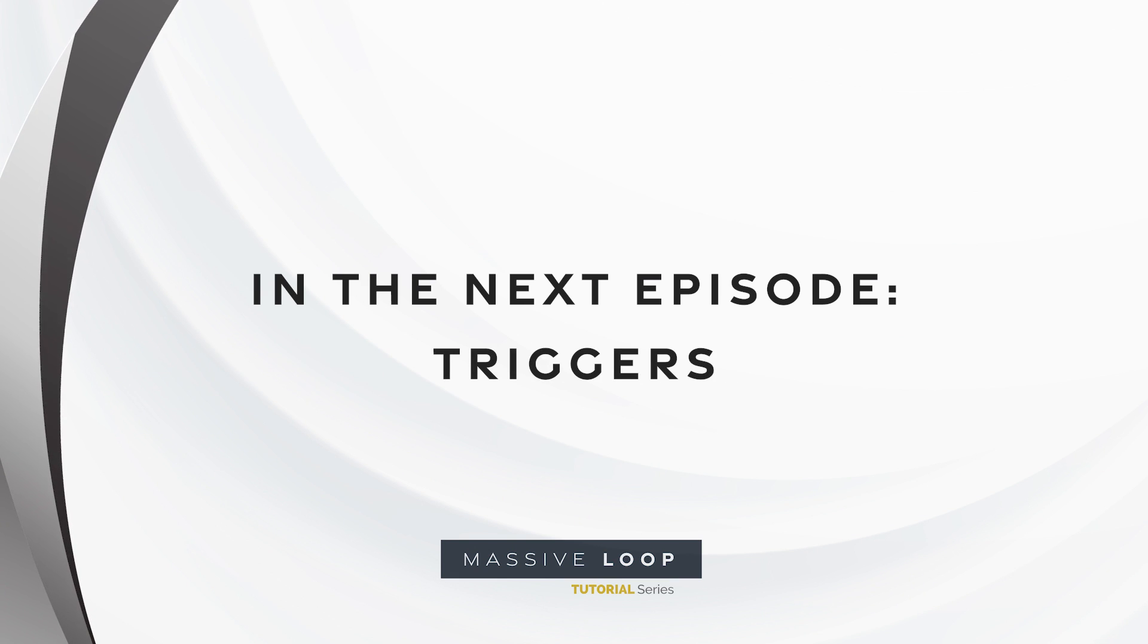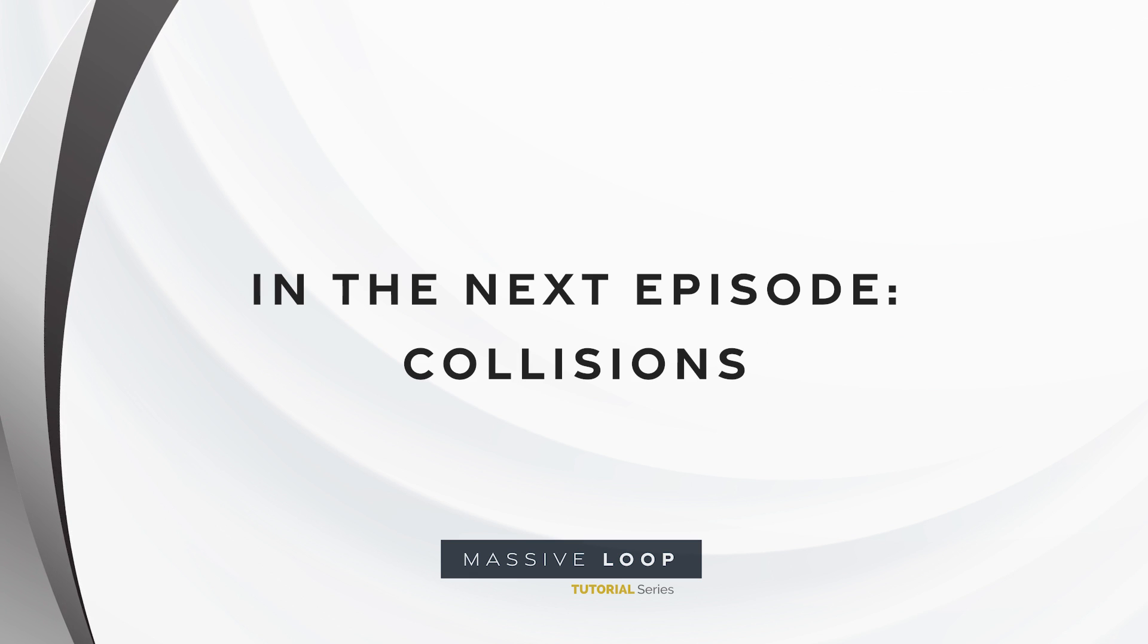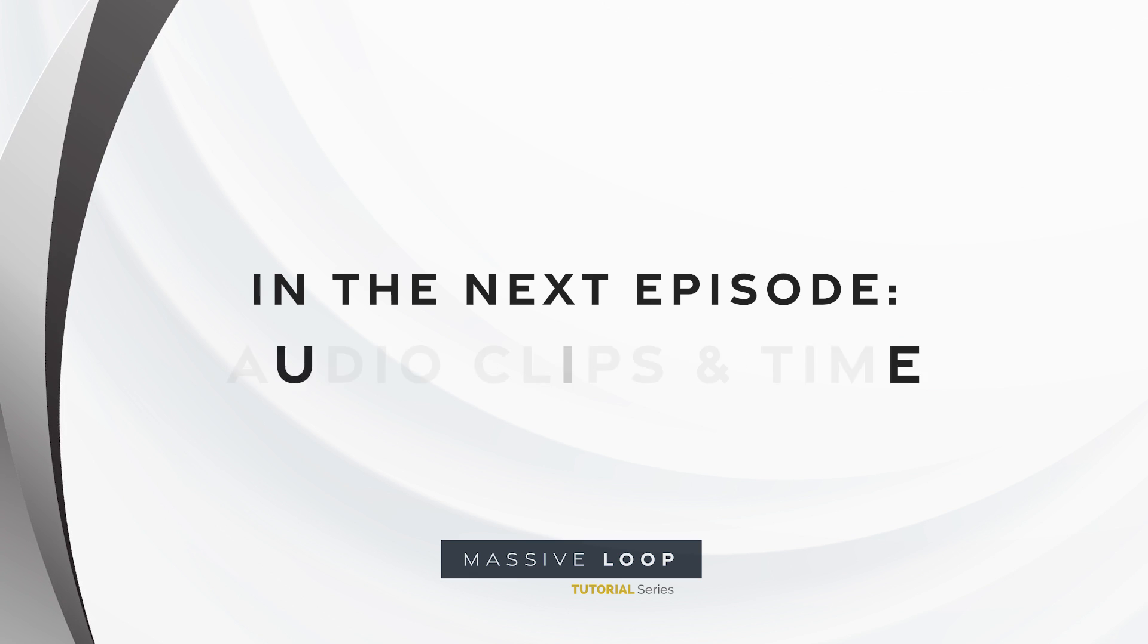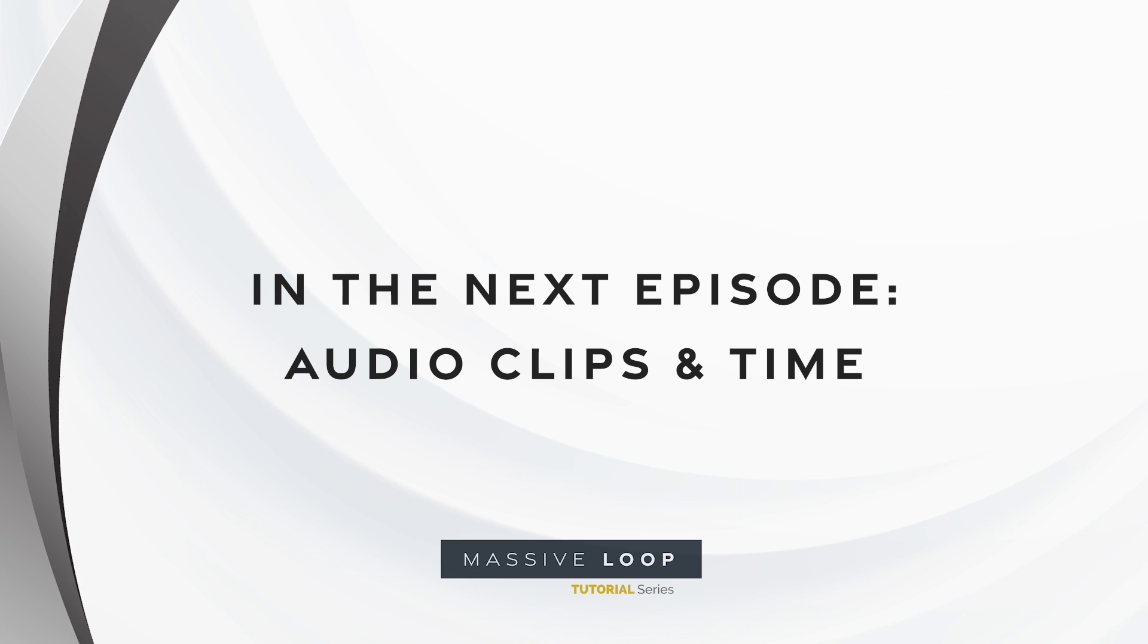We'll be handling triggers, doors, guns, detecting collision, and reacting to collisions. We will also explore audio clips and time in Lua scripting as well. We'll see you in the next tutorial!